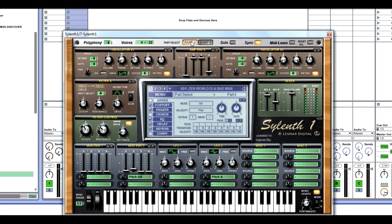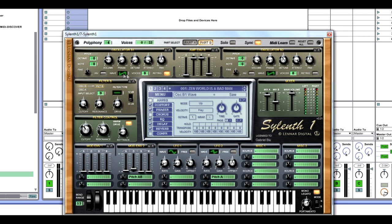Now we're going to part B, where we are going to be having some simple programming. We're going to have 8 voices for oscillator B1 with the saw re-triggered on again, no detunement, no phase, and volume is going to be lowered to 2.05. Next, amp envelope B, where we're going to put our release at 3.75, attack all the way down, decay all the way up, and sustain all the way up.